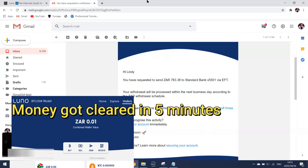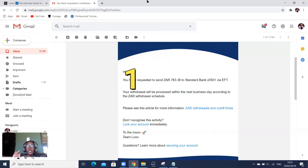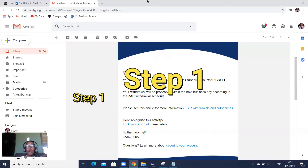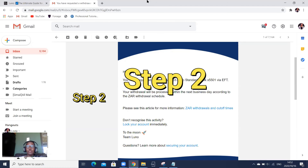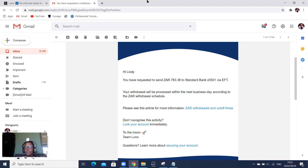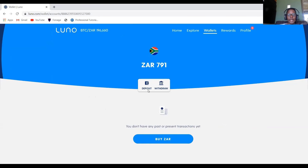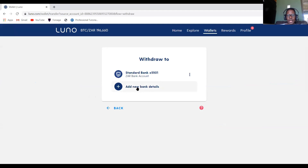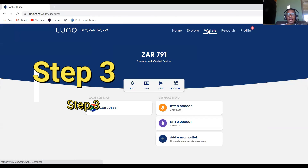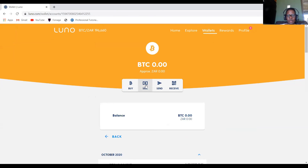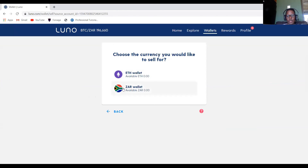Just to recap all the steps: First, make sure you have the right currency in your Luno account — in my case it was Bitcoin, in your case it could be Ethereum or any other currency. Second, create your local bank account by clicking your local currency, clicking Withdraw, and adding your bank account.